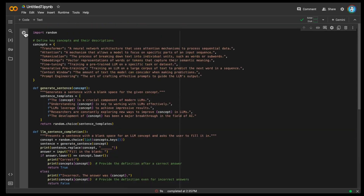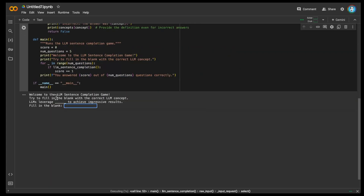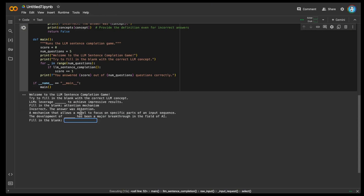Now I'm going to run it to see if this is actually working code. Paste the code here. Welcome to the LLM sentence completion game - try to fill in the blank with the correct LLM concept. 'LLMs leverage blank to achieve impressive results.' I'm going to say 'attention mechanism.' Incorrect - the answer was 'attention.' It's not the same, right? It's doing direct keyword matching.